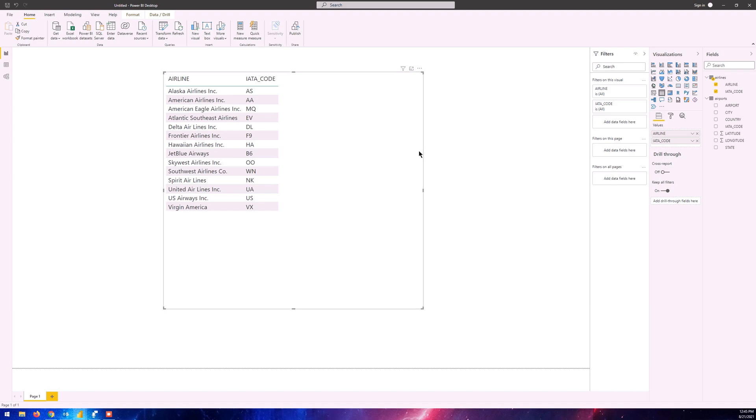What I mean is, if I make changes in the airlines table or if I remove this table, is it going to affect the current state of the Power BI? The short answer is it's not going to, but it might in a circumstance. Let me just demonstrate what I mean.